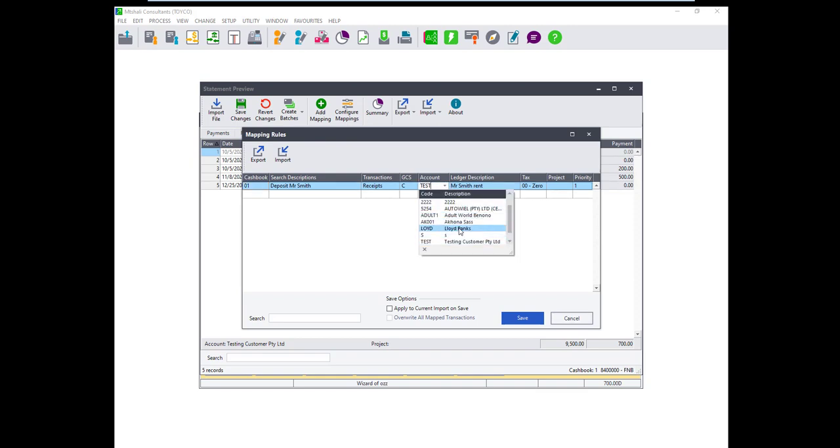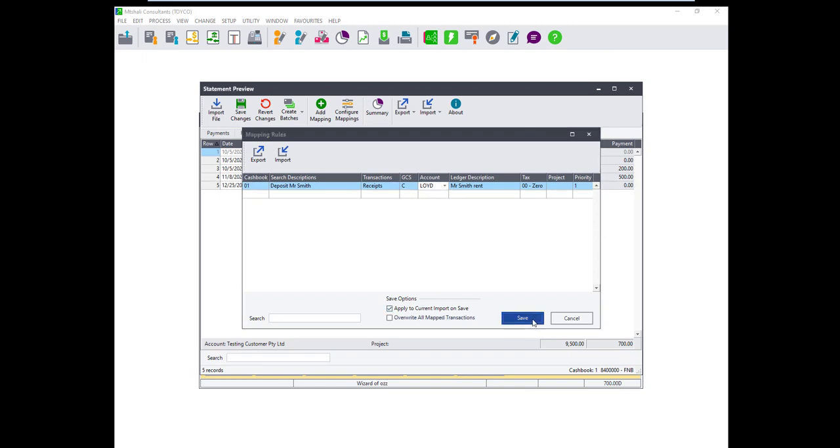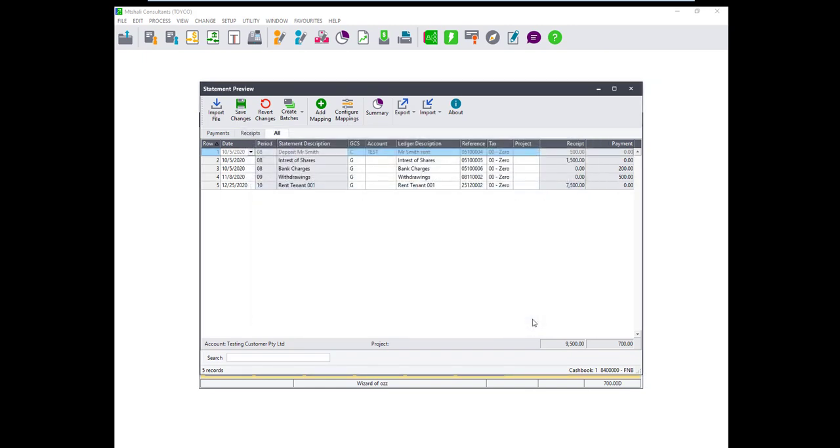Lastly once these mappings are imported users can apply them immediately to the current import or use them on the next import they do.